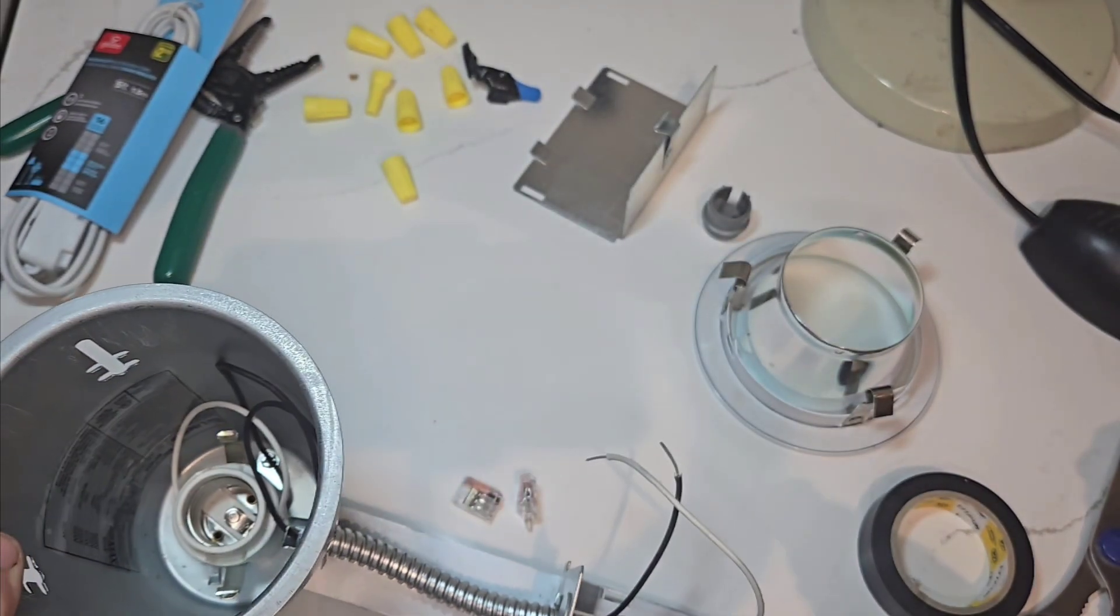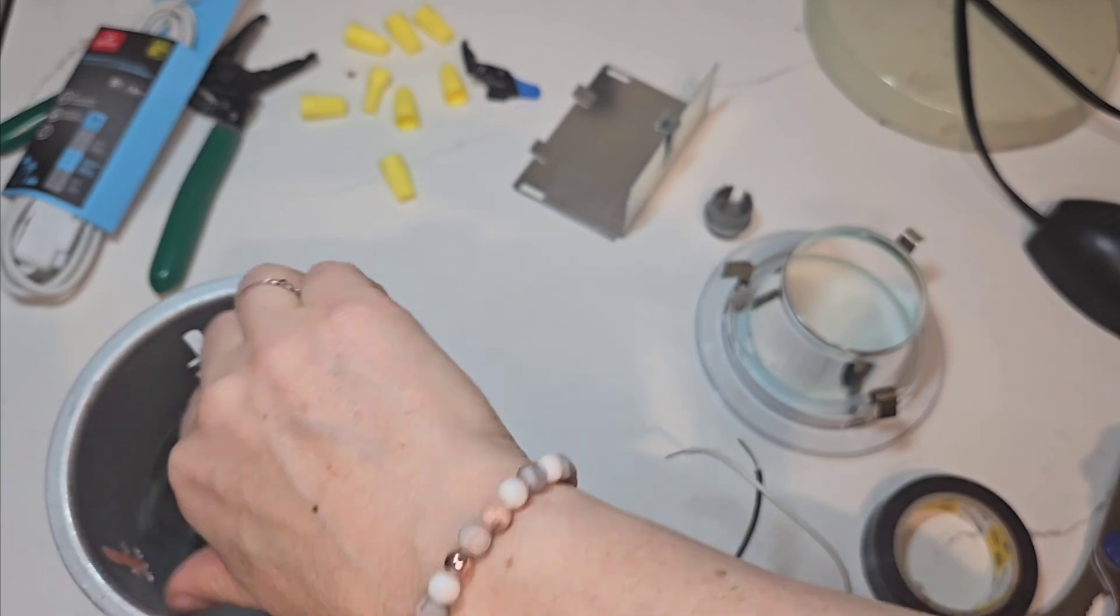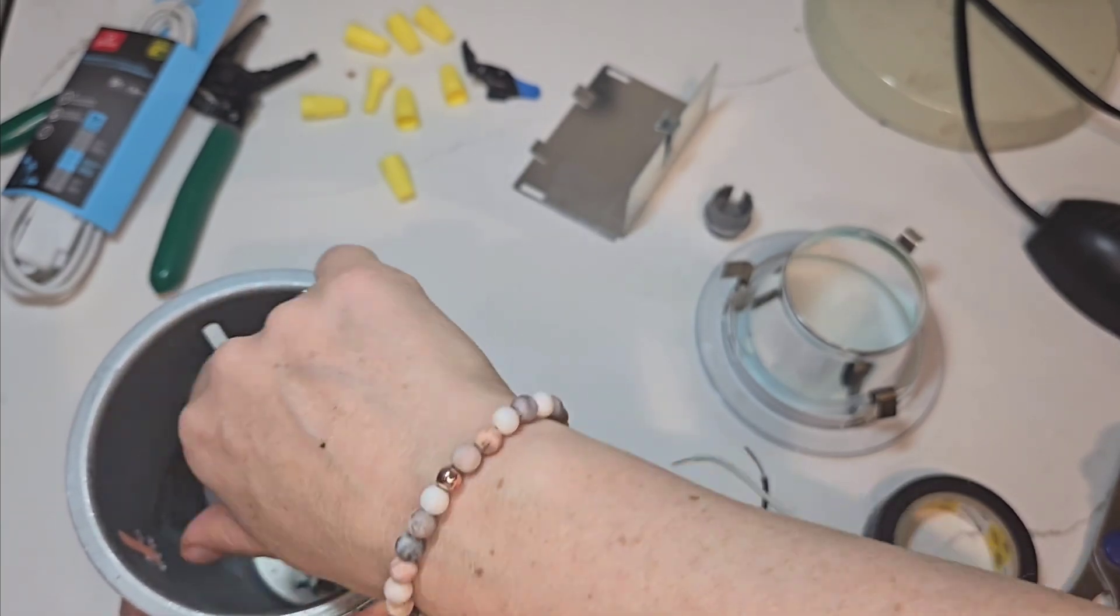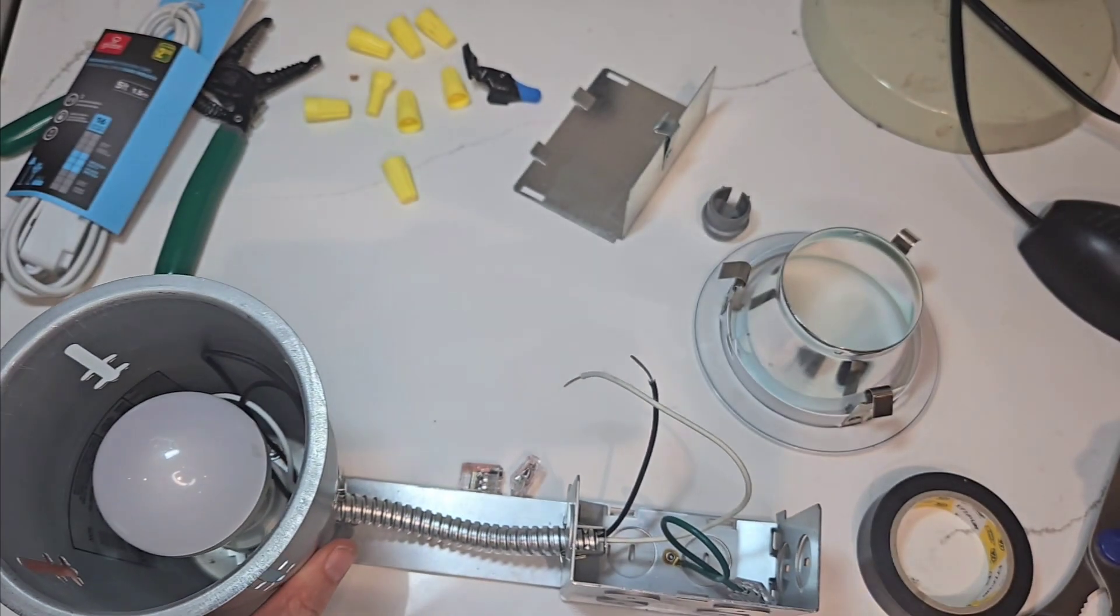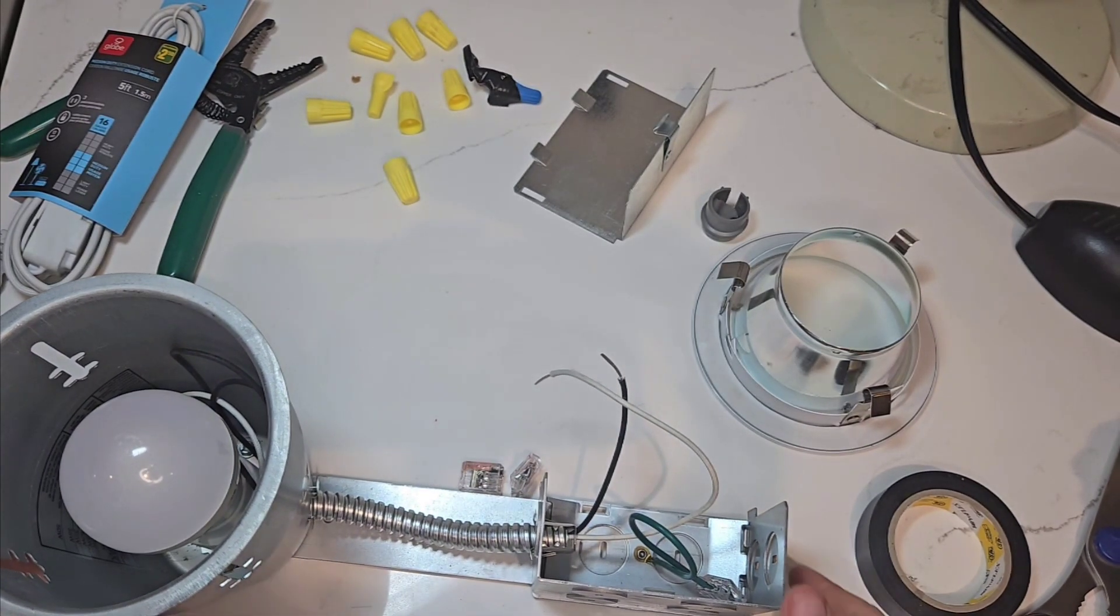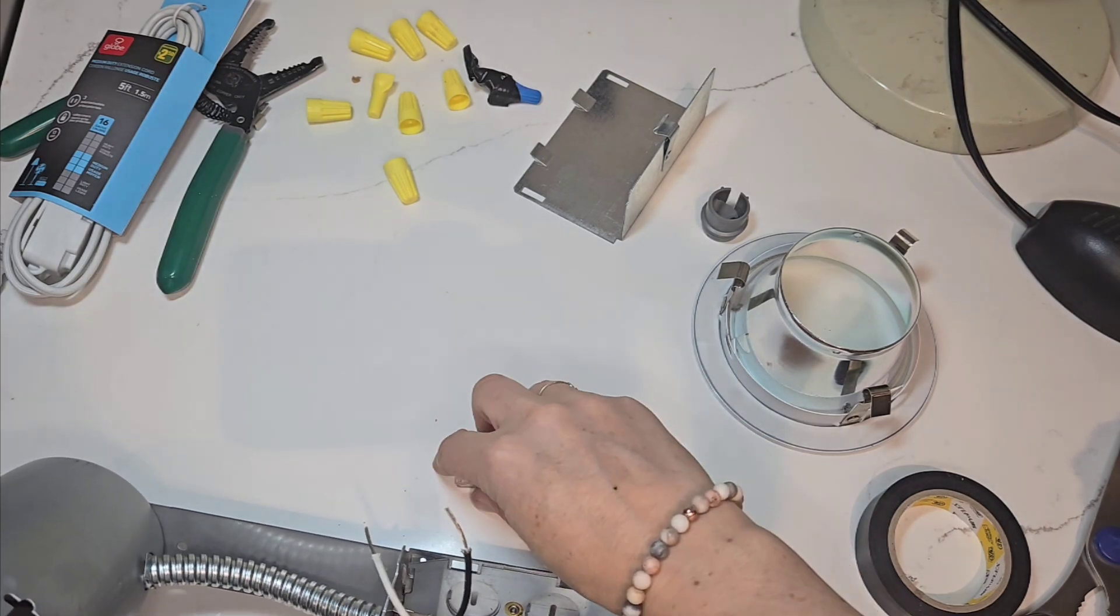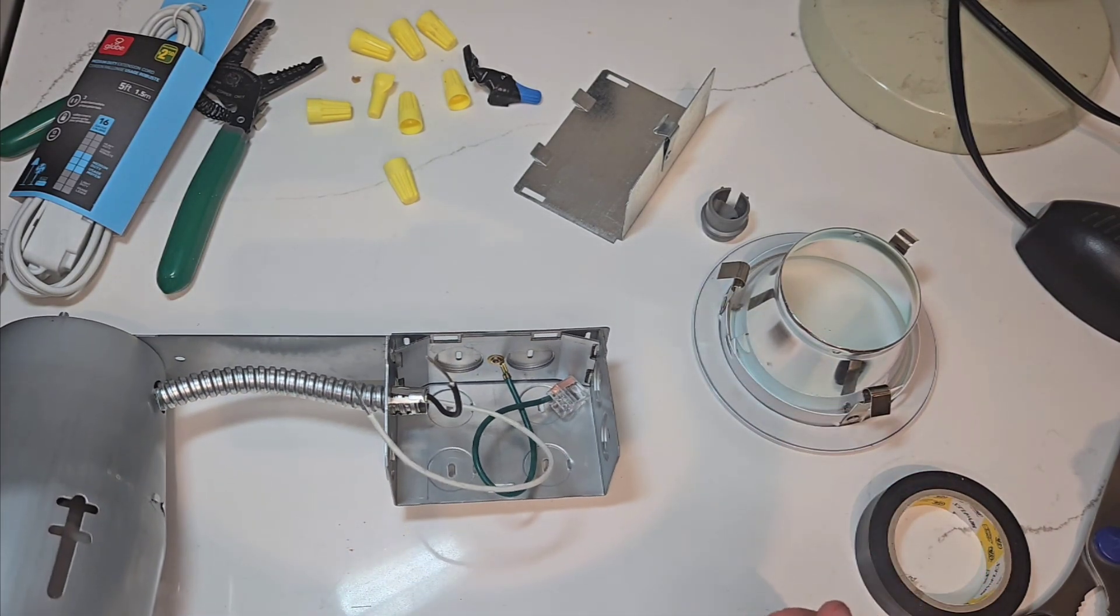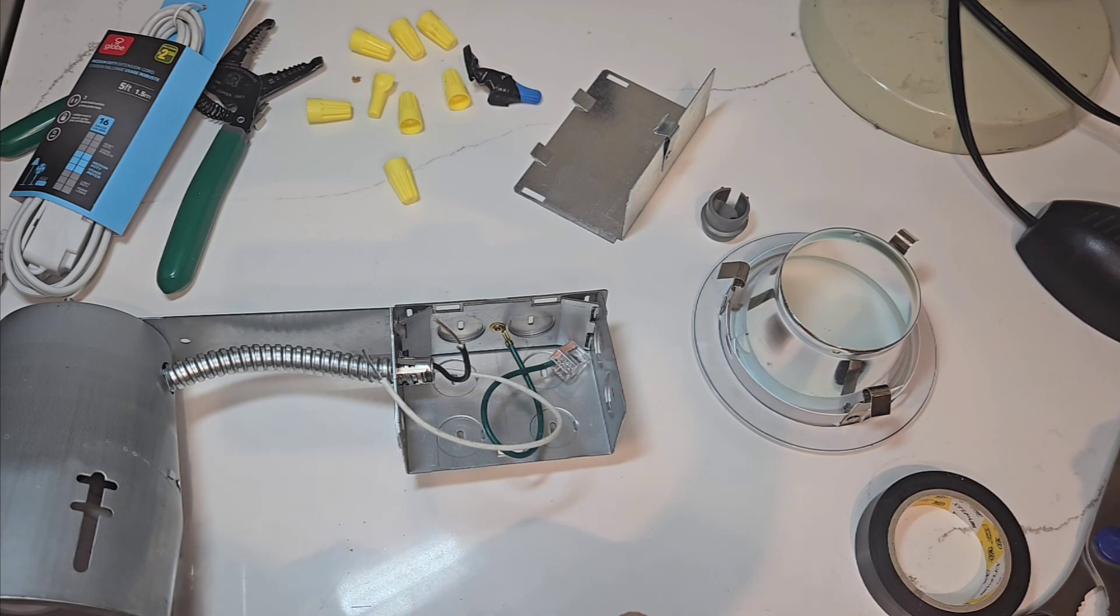So one thing we're going to do here - an electrician showed us how to do this. I don't recommend doing this if you don't know what you're doing because it's electrical. Please get a professional to coach you or do it for you.